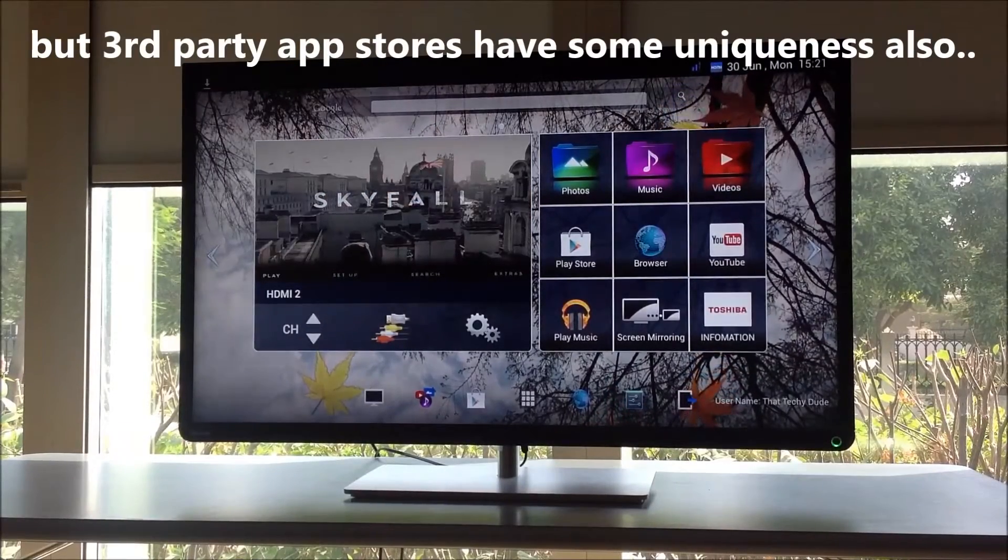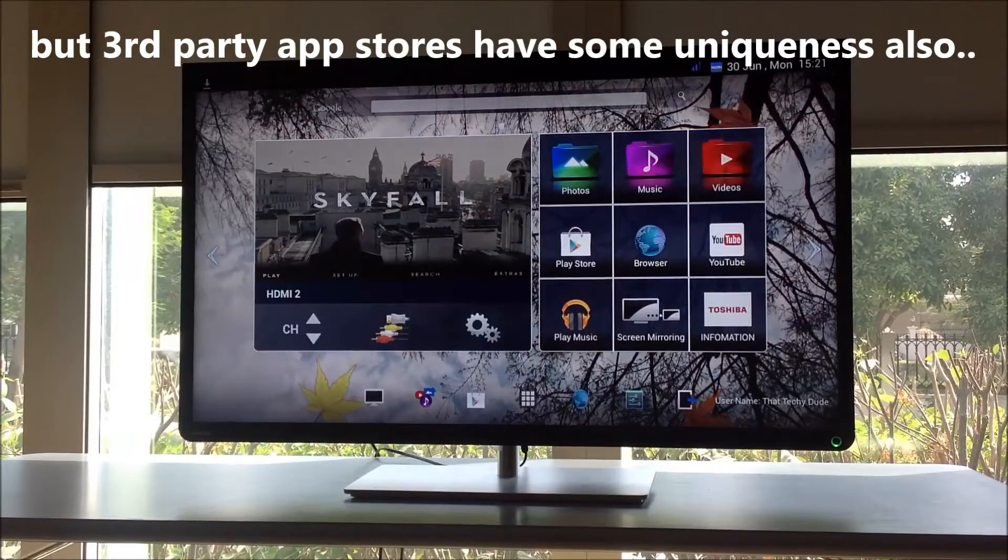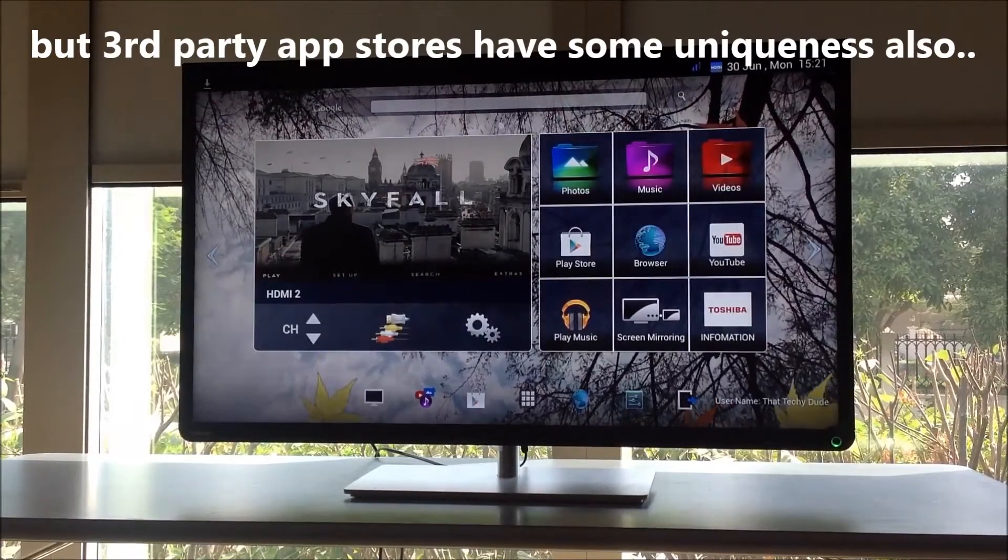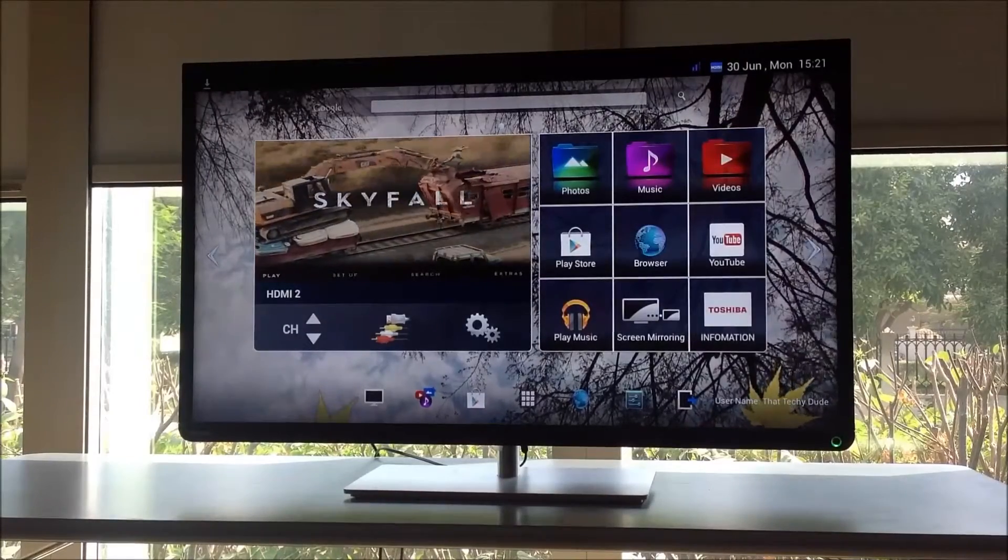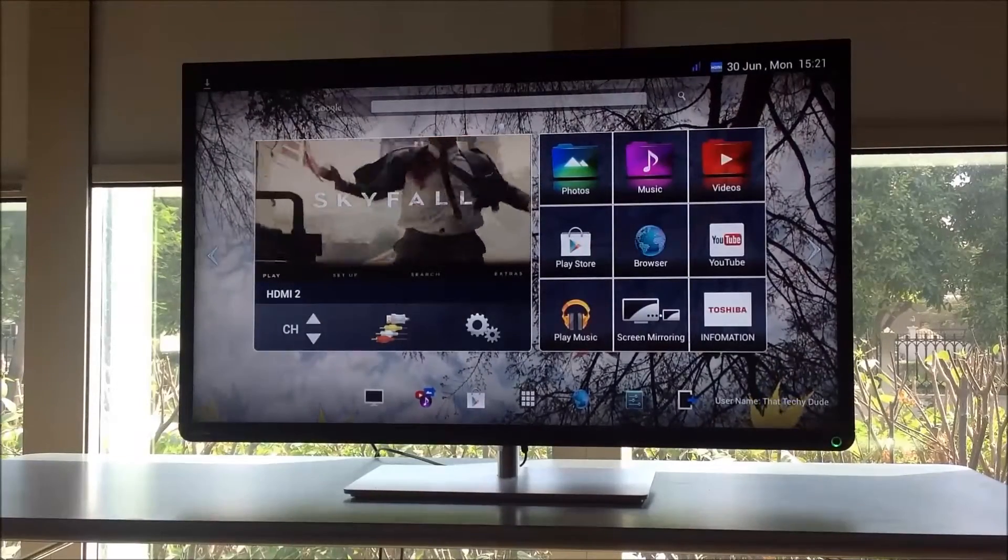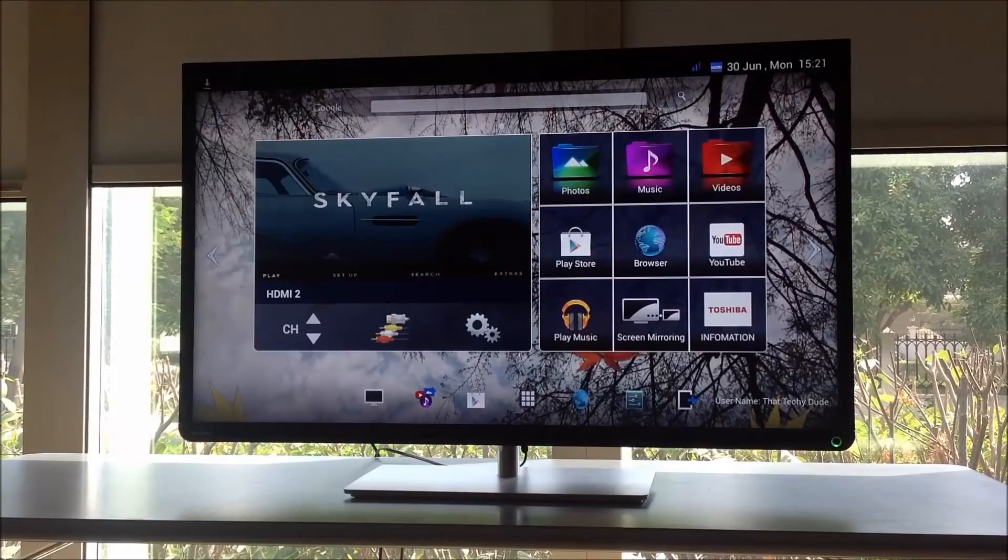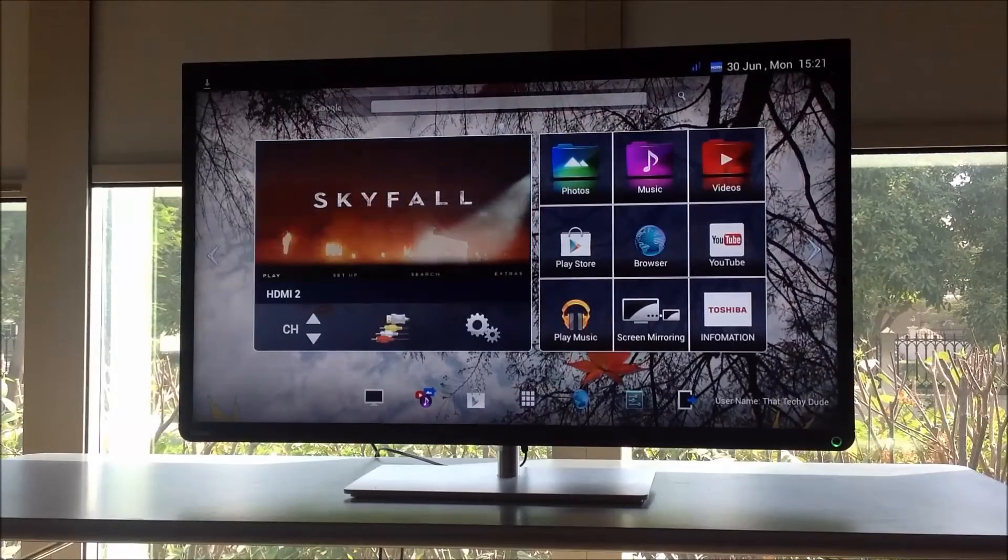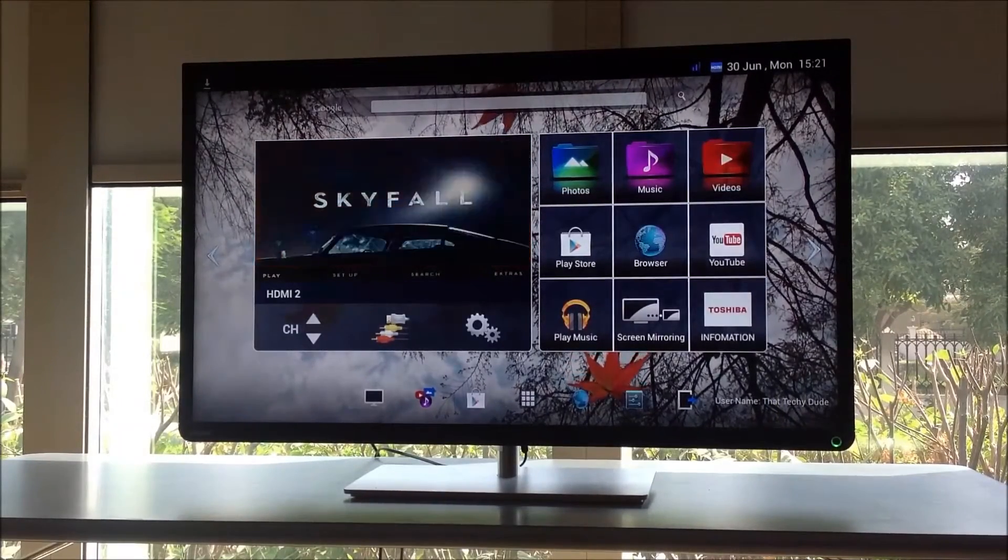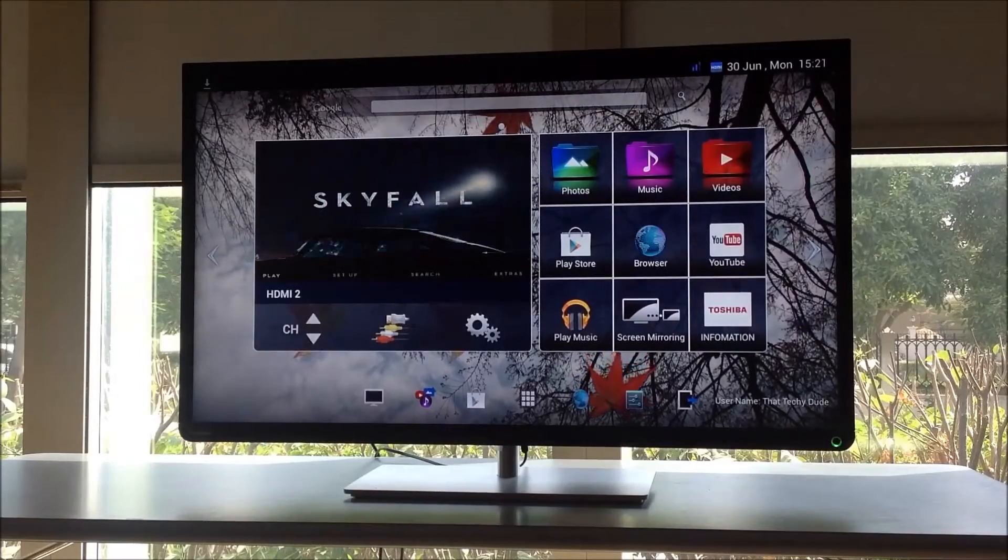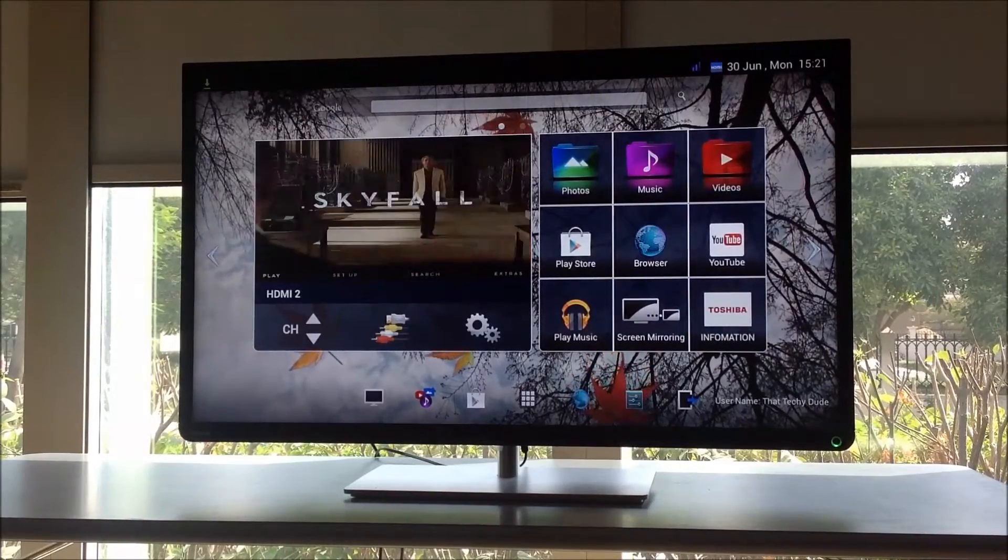Now there are many reasons to do that. The main reason is certain apps which might be limited officially on the Play Store might be available unofficially. A good example might be Flash. Officially, Flash is not supported on Android products, but if you go to a third-party Play Store, you might find it working and be able to install it on your TV.